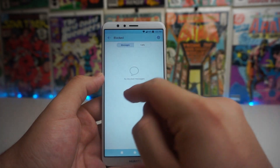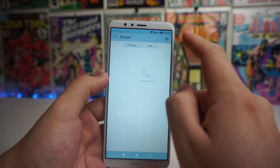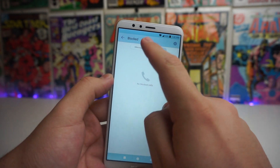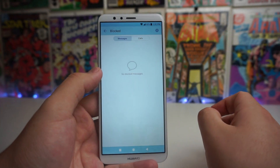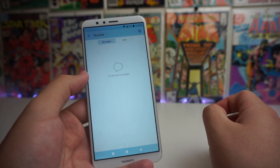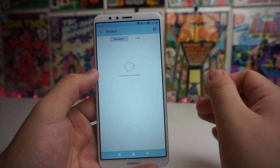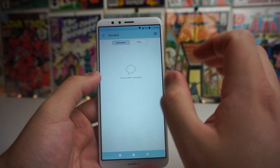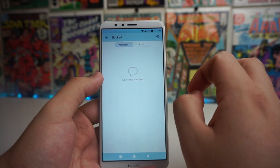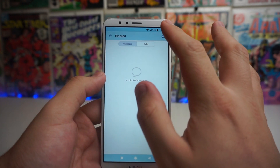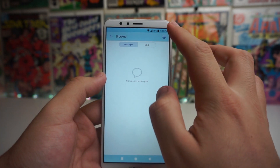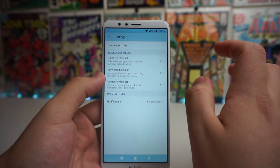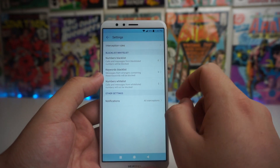It says no blocked messages, no blocked calls right here. But when you do block a number, it's going to show which ones you've blocked. Go into the little settings icon right here and click on that.